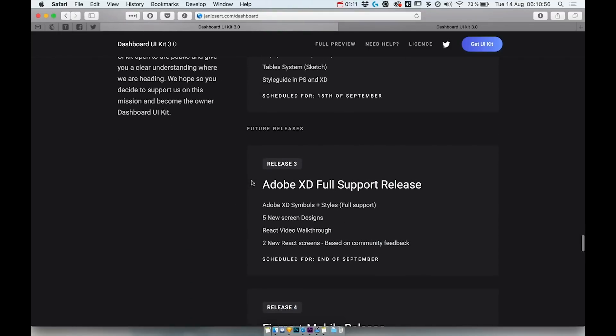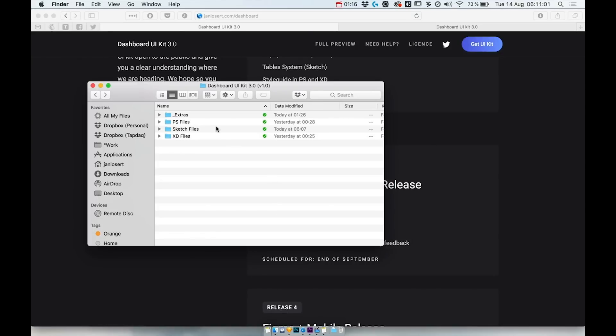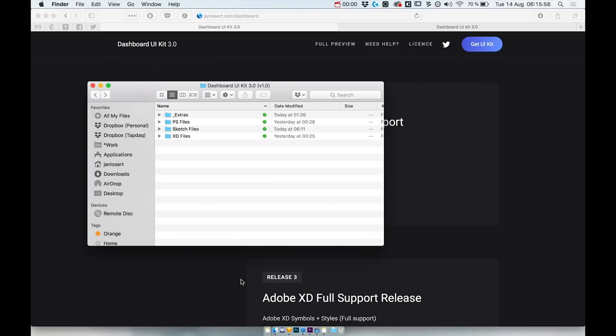By getting any of these two packages which are provided, you'll also get all files for Photoshop and Adobe XD. But that's definitely not over.